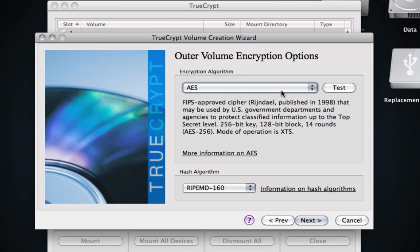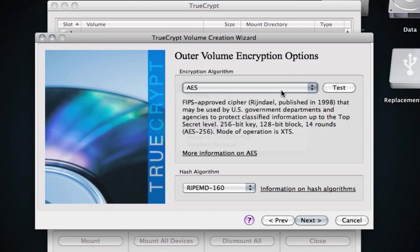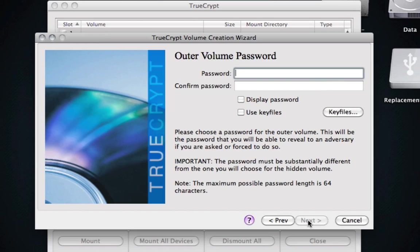Okay, so this is where we can select the outer volume. This is the volume that if you were forced to show, you can use it. I'm going ahead and I'm going to keep it at AES, and I'm going to keep the hash algorithm the same, and we're going to go ahead and click Next.